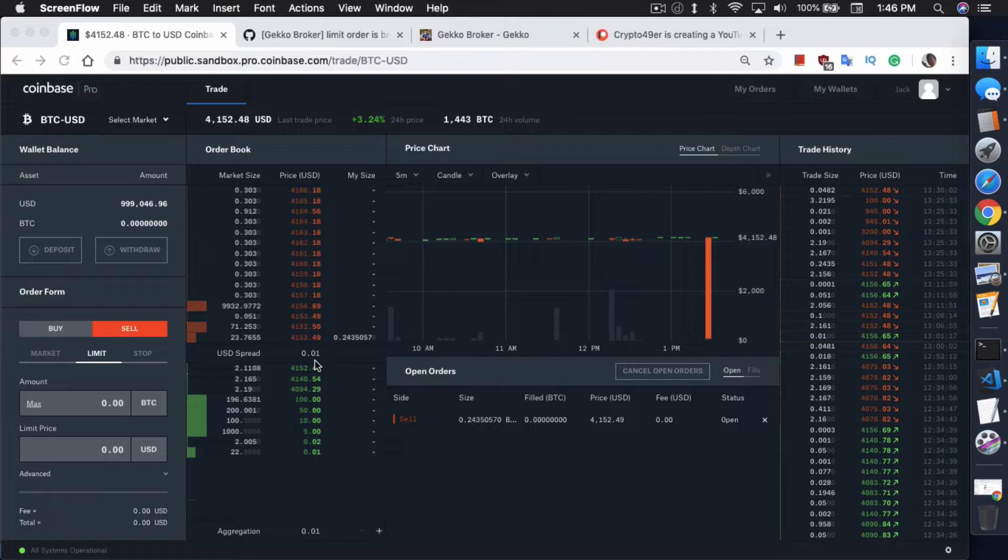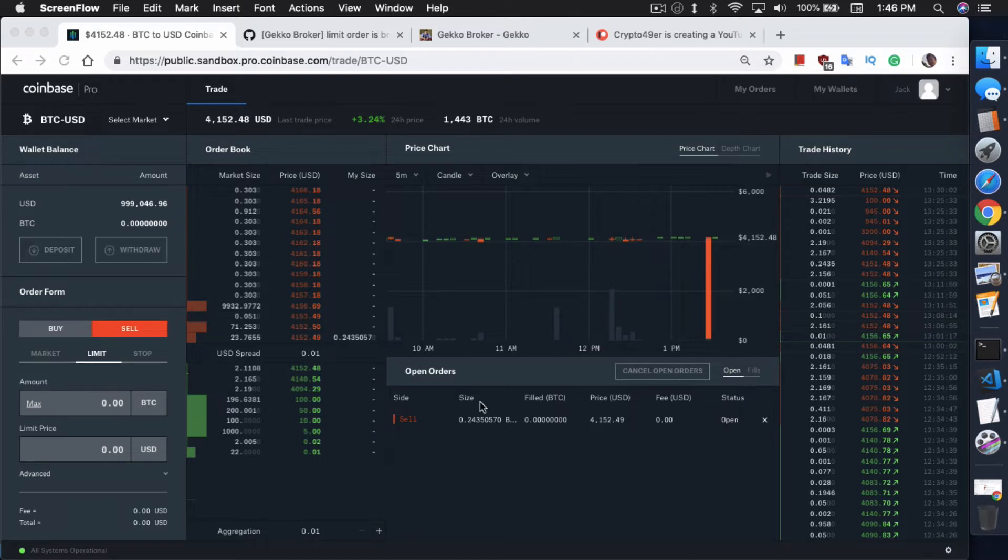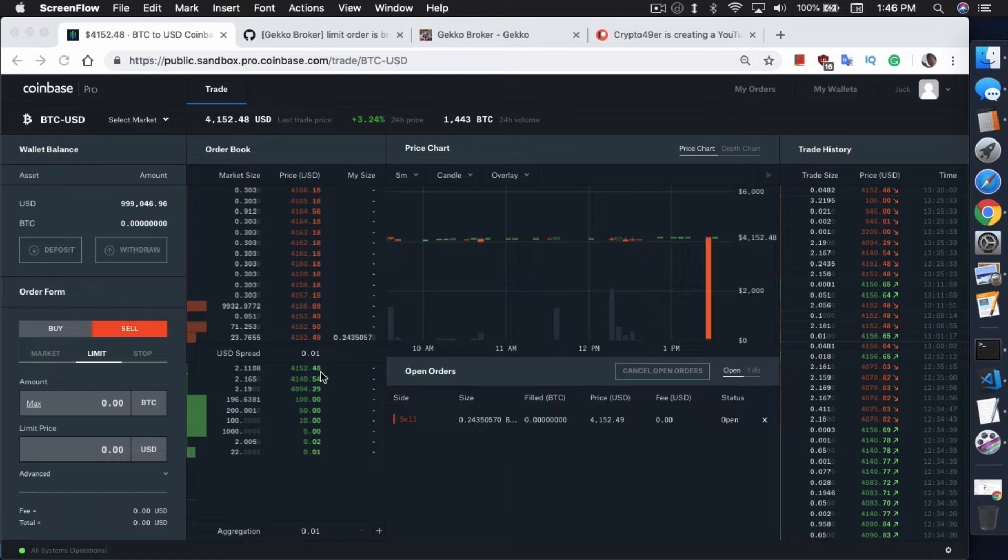Point being, I'm going to show you how to make a limit order in Gecko today. Essentially right now, Gecko does sticky orders. So if we put an order in right now, it will put it right at the top of the order book. It will be matching everyone else's order at $41,52.48.